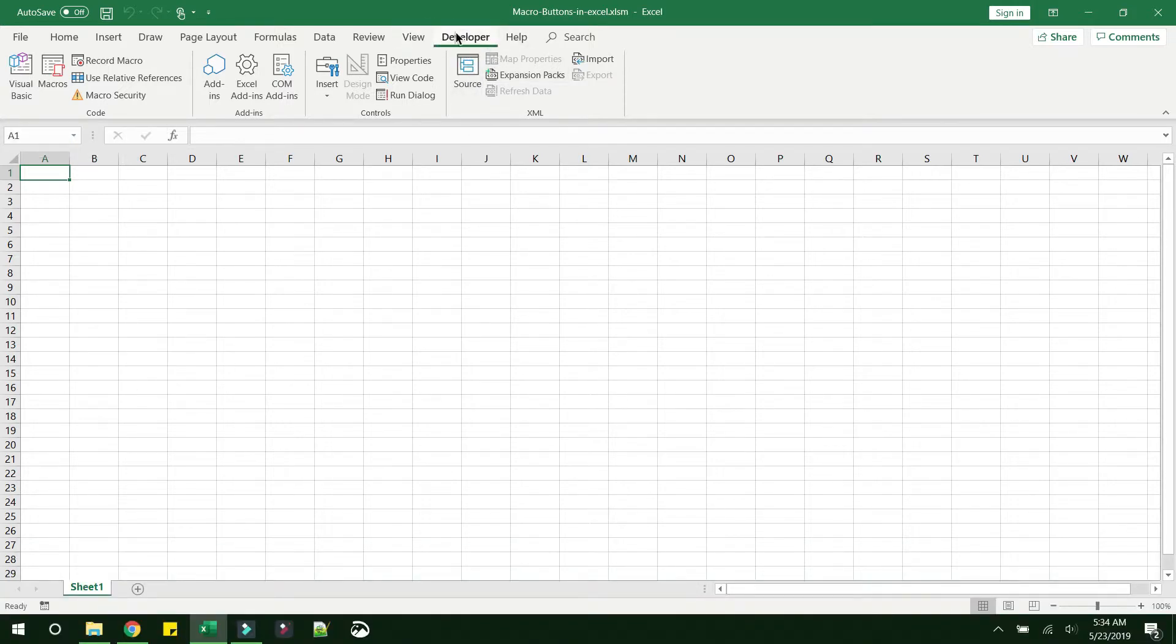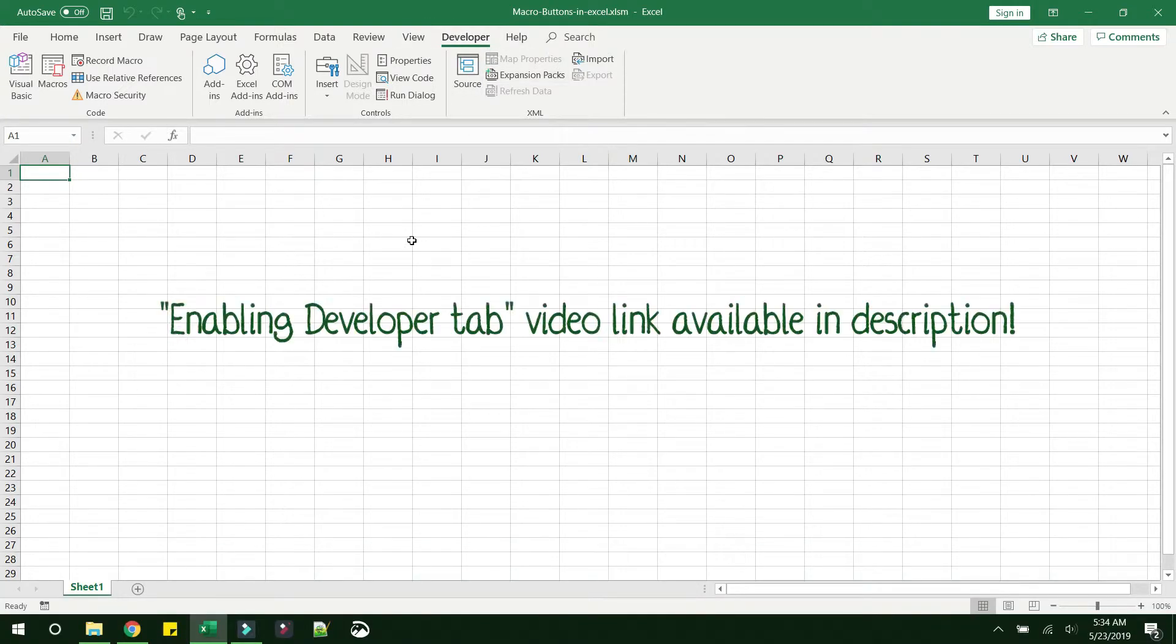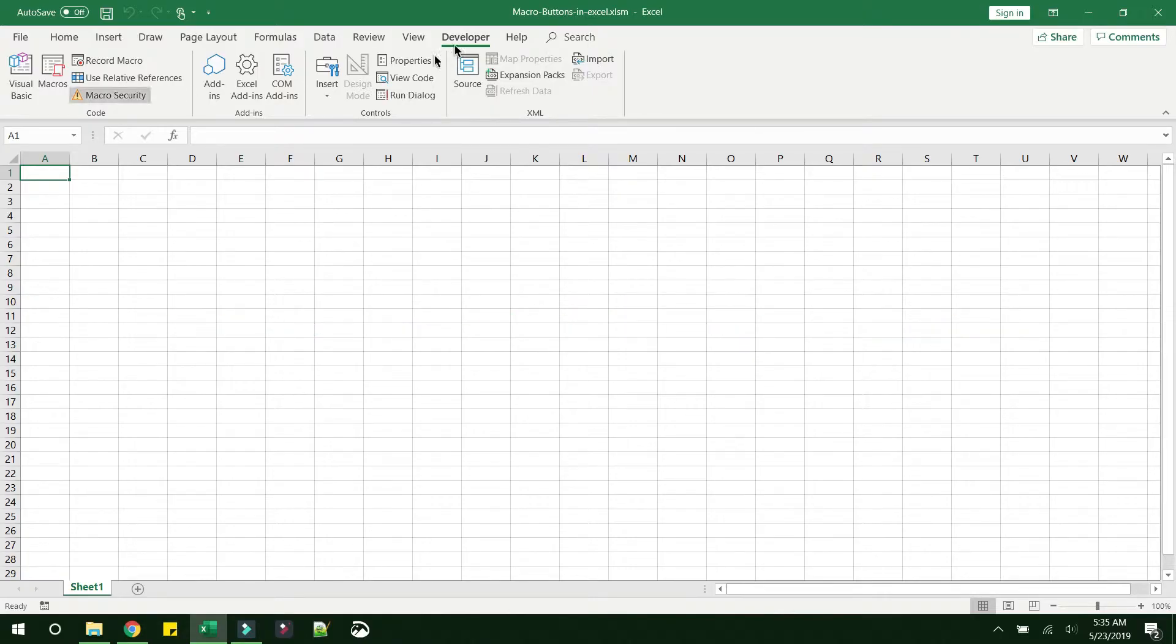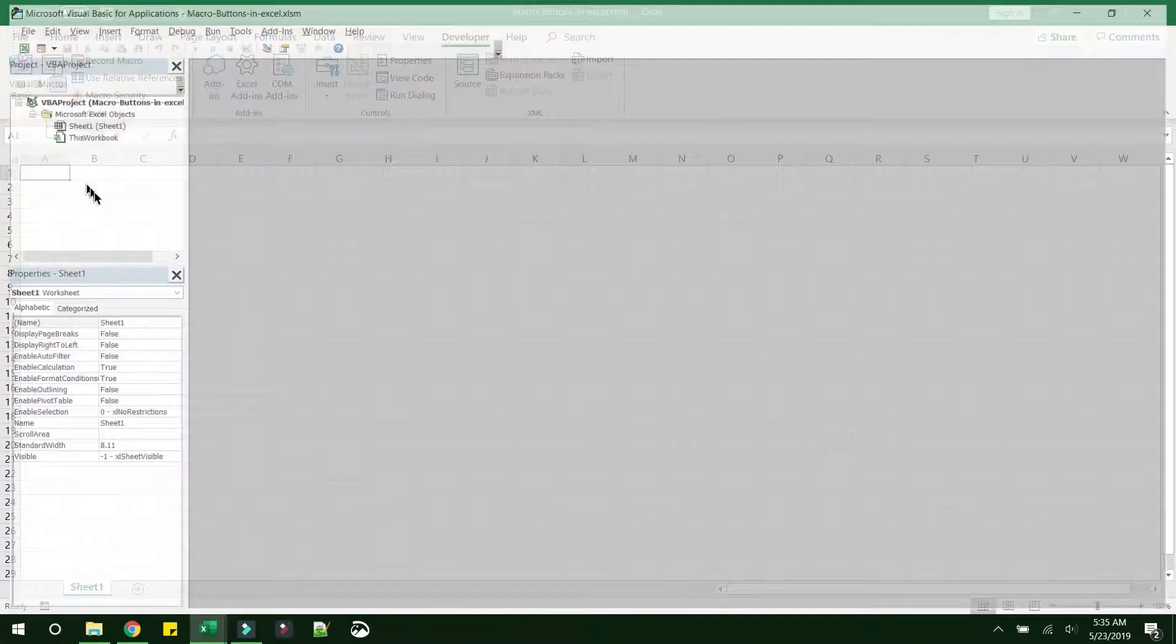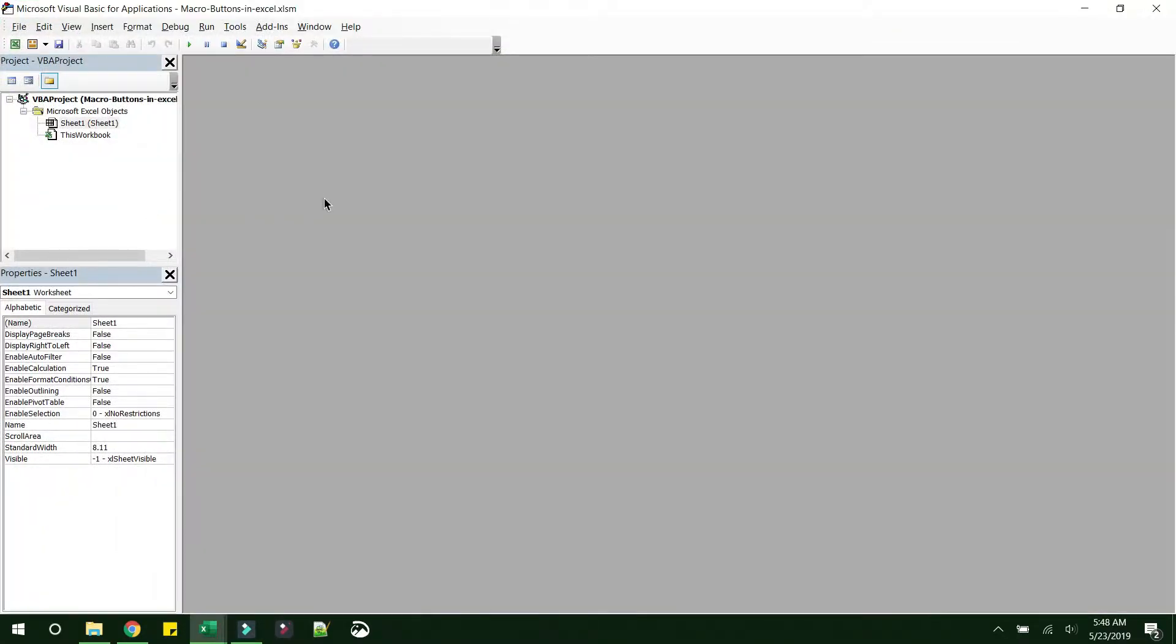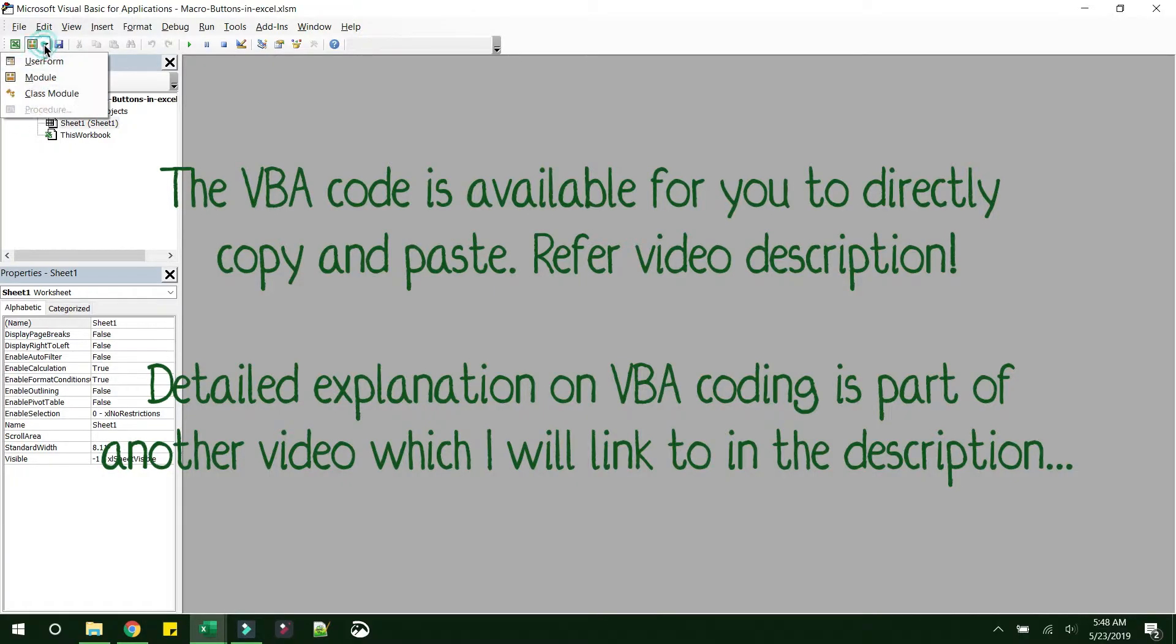I have a video that explains how to bring in the Developer tab in your ribbon. I will link it here, you can go ahead and check that out. So once you have the Developer tab in your ribbon, go to Visual Basic. Next we have to go ahead and insert a module.